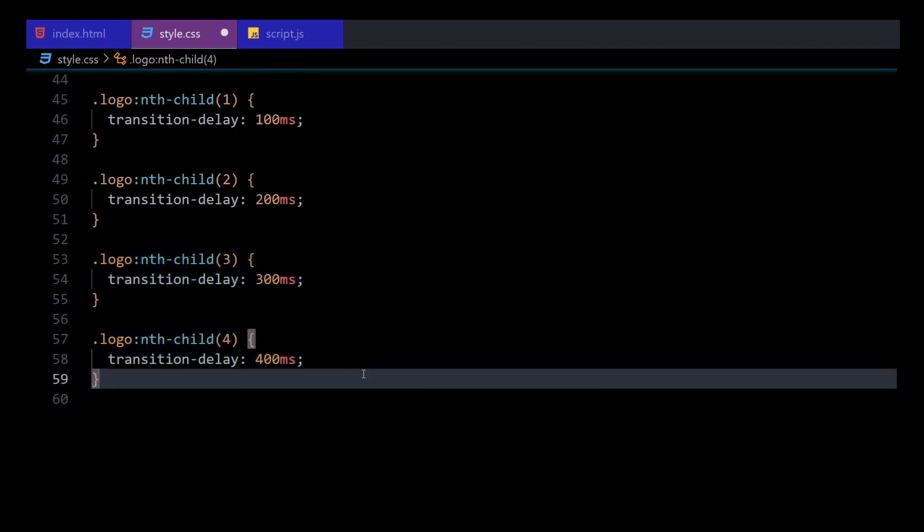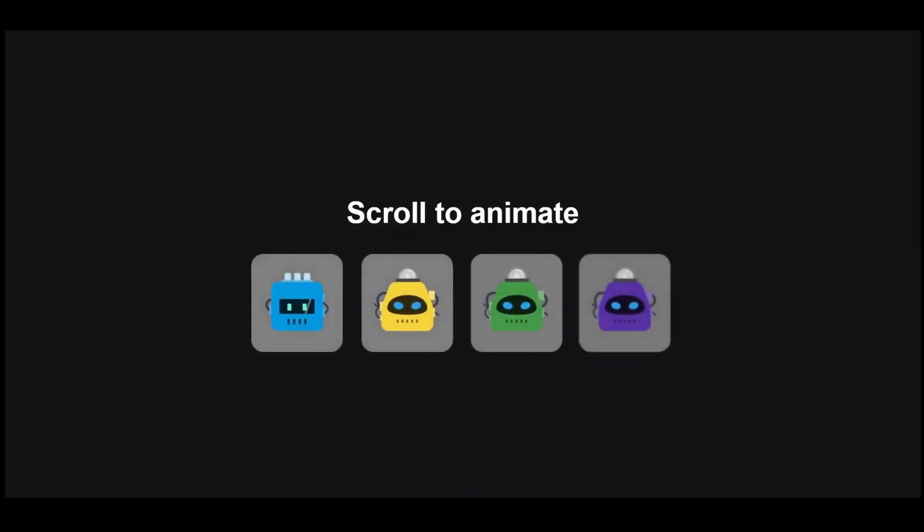I'll apply the first element a transition-delay of 100 milliseconds, then 200 milliseconds for the second element, 300 for the third, and so on. And now, as you can see, that's all it takes to create a far more interesting staggered animation.